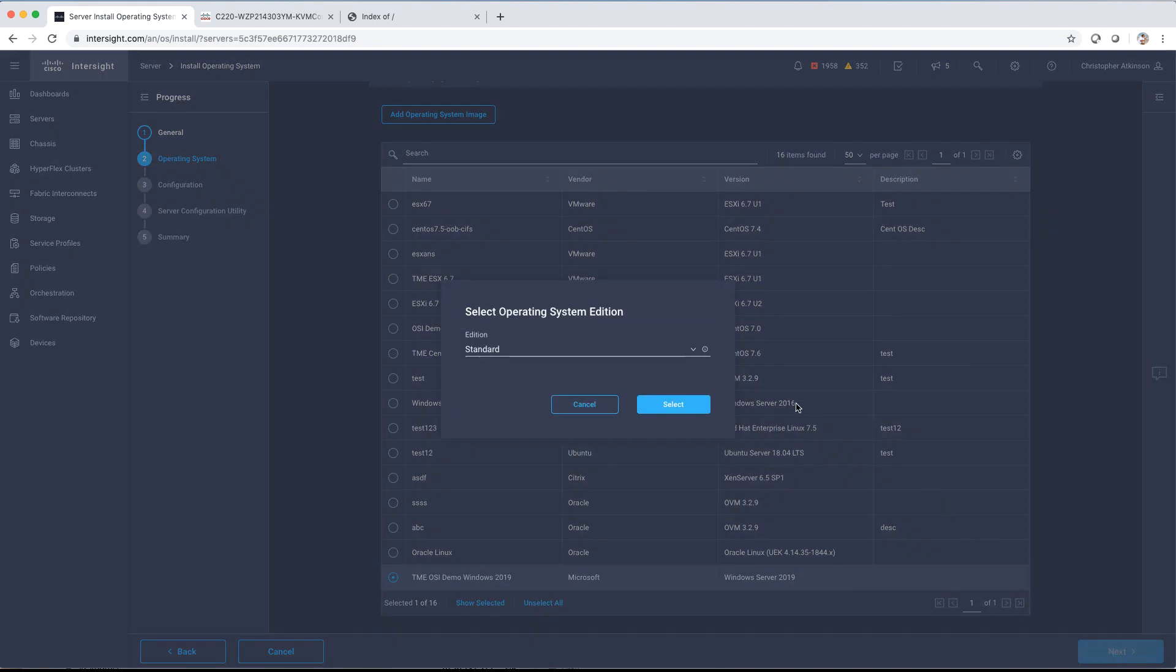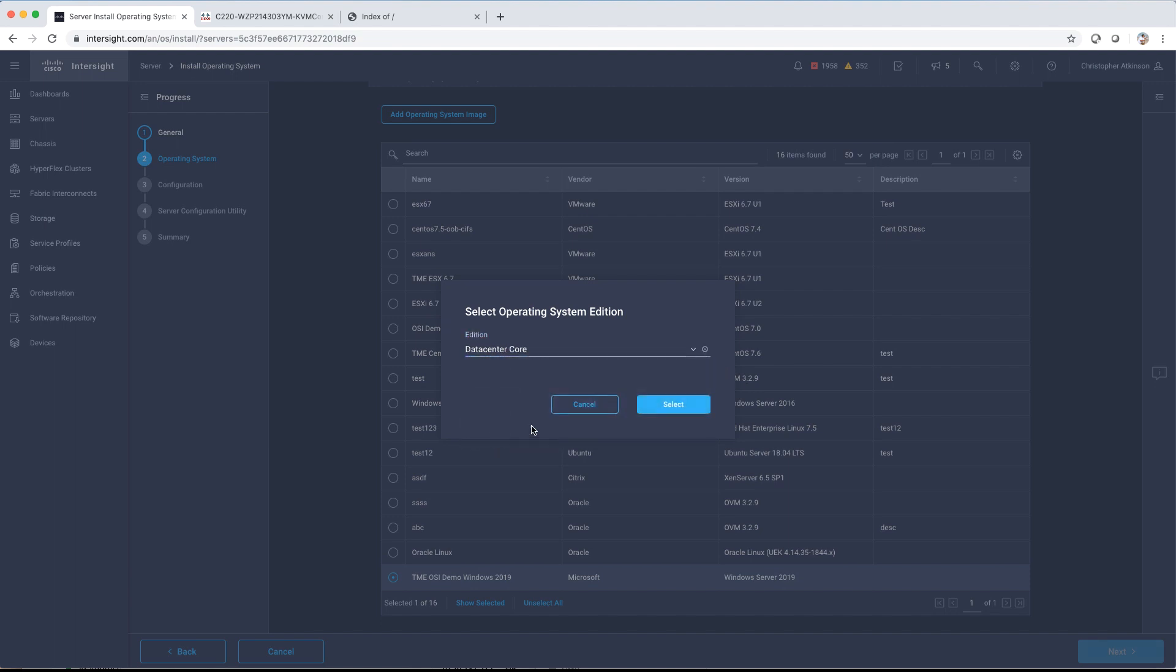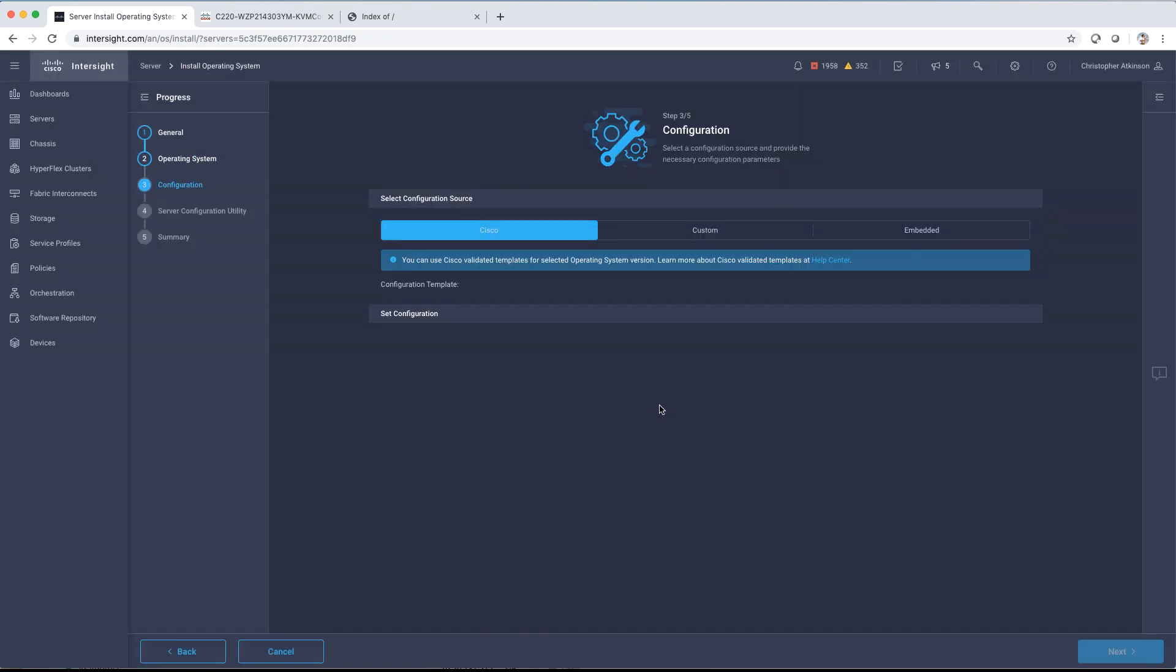We'll choose the operating system that we want to install on this system or systems. Since we're doing Windows, we'll have an additional box pop up to choose an edition. Most of the Windows ISOs now contain all the different editions, so we're going to specify here what we want to use.